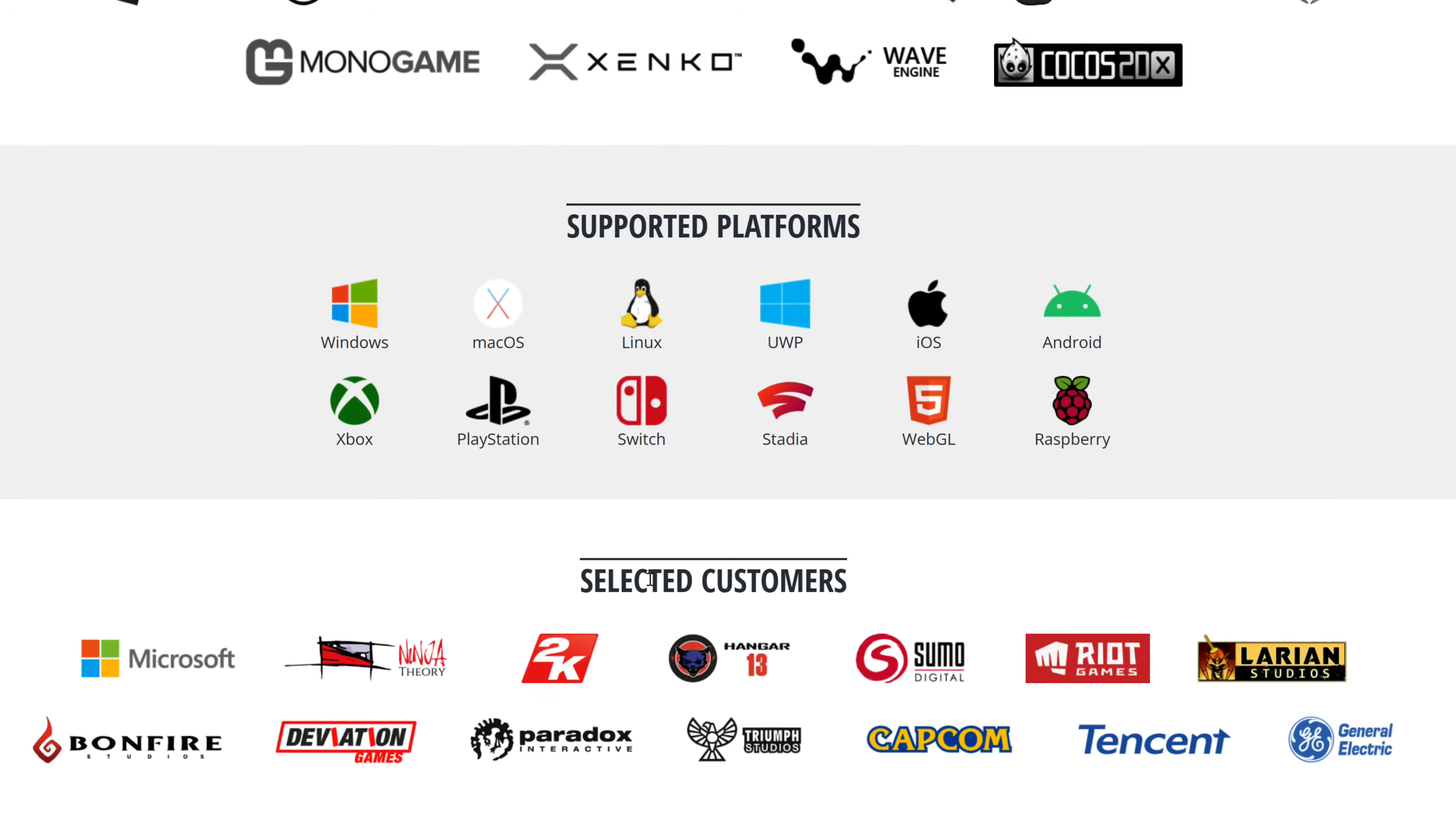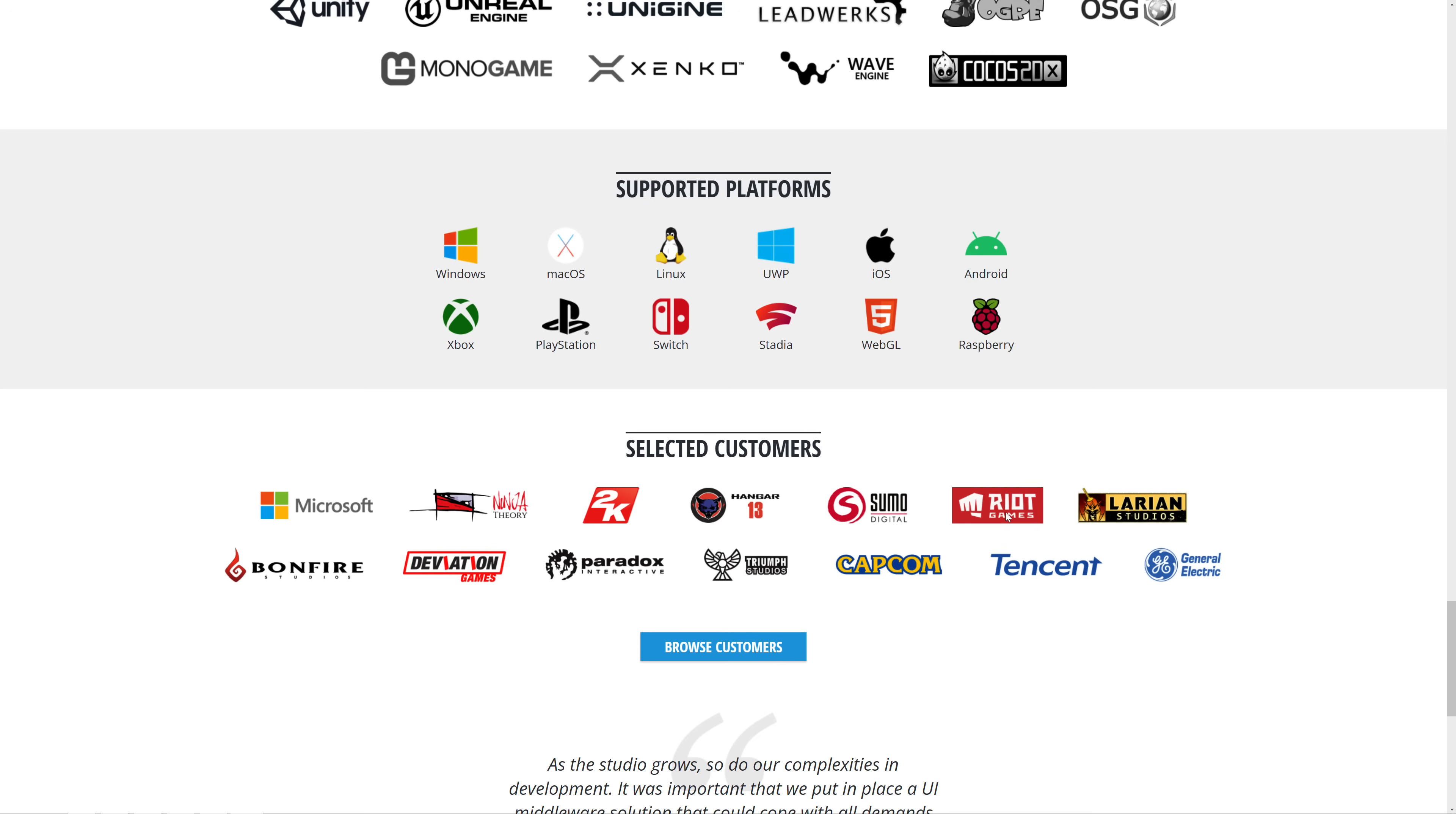And then you can see here some of their customers. We're talking a pretty big who's who of customers here: Riot Games, Larian Studios, Microsoft, Bonfire Studios, Paradox Interactive, 2K, Capcom. So it is a very well and industry tested product.